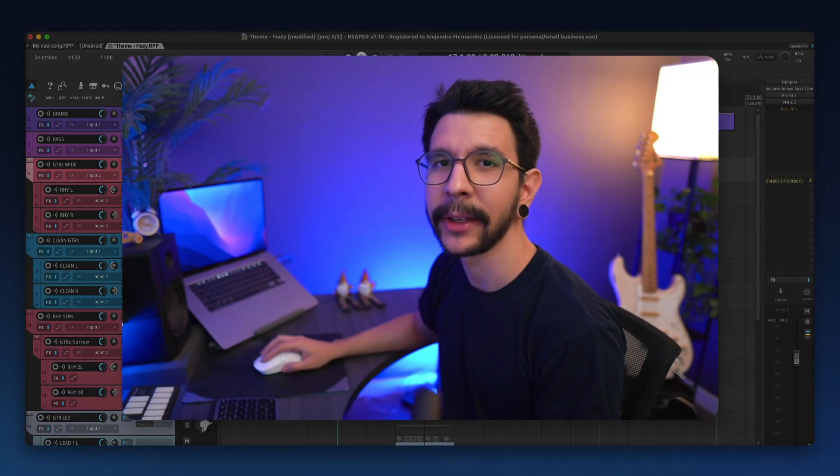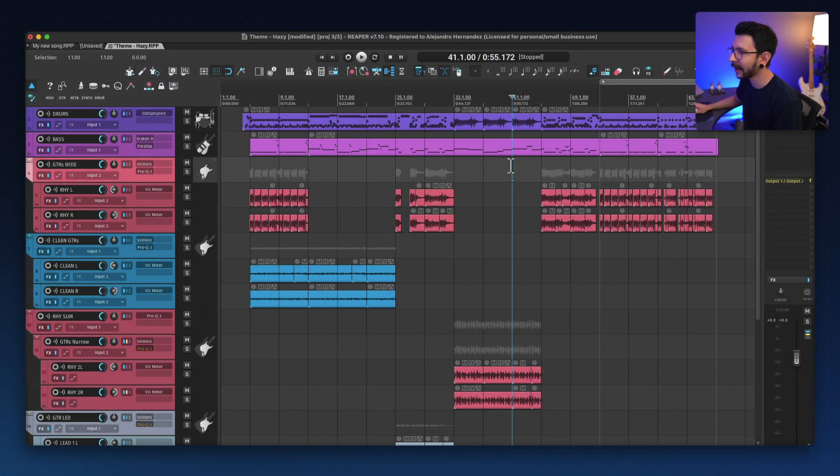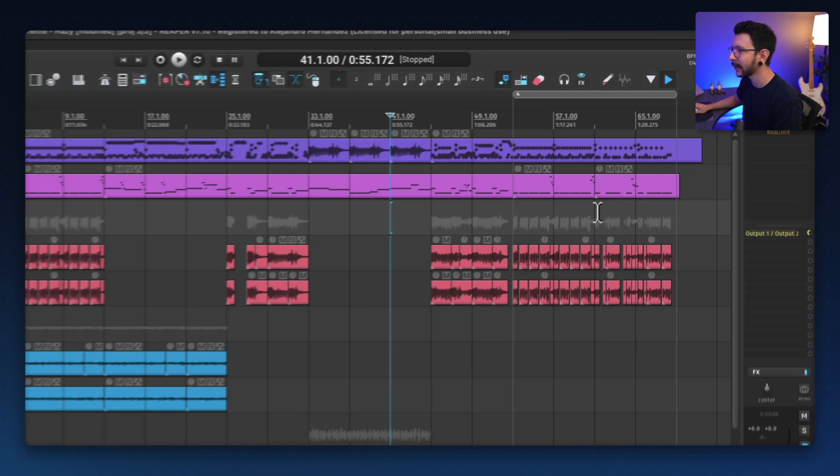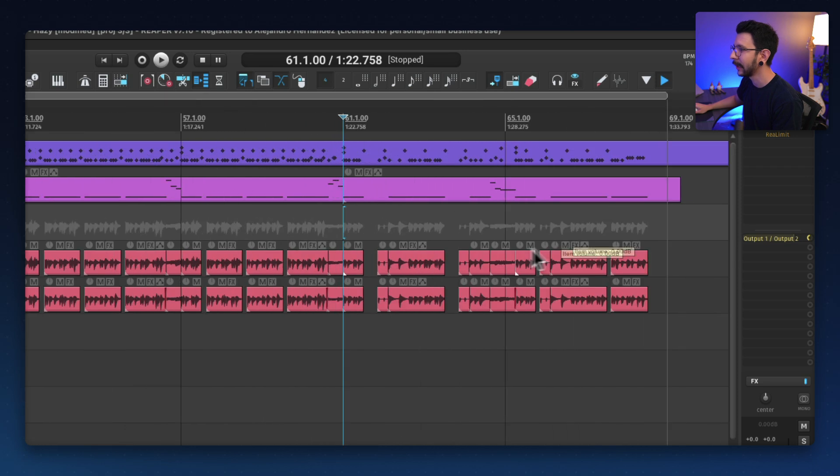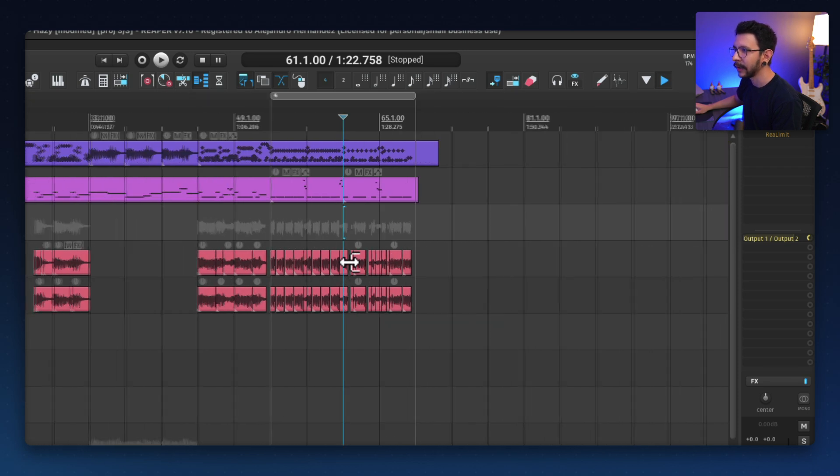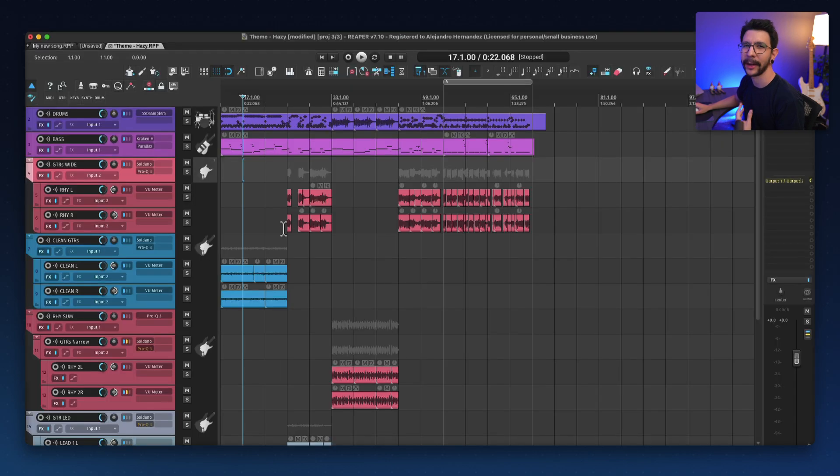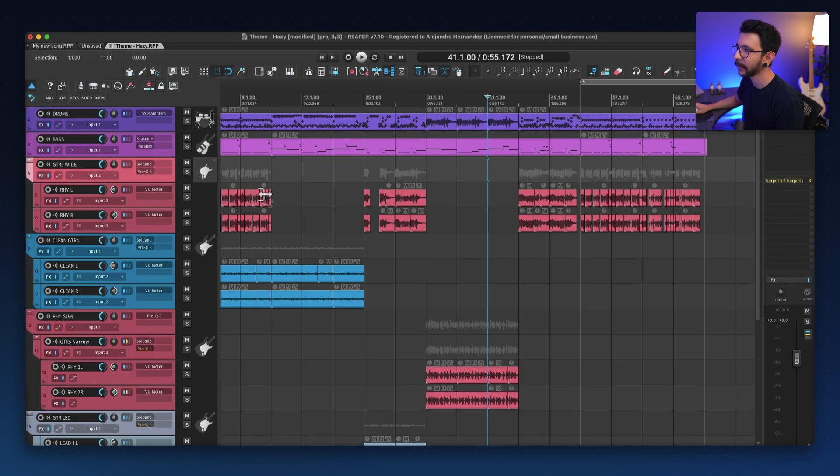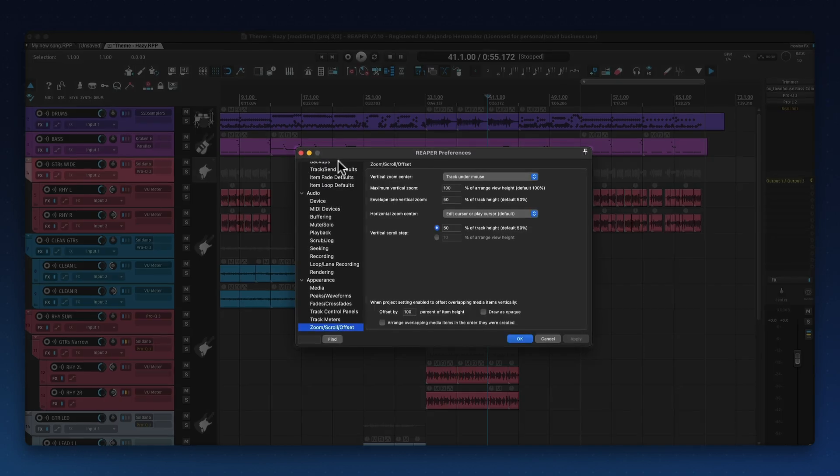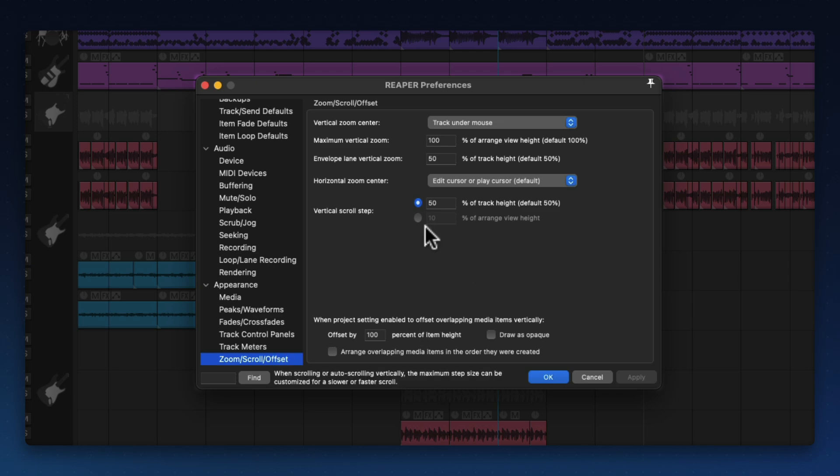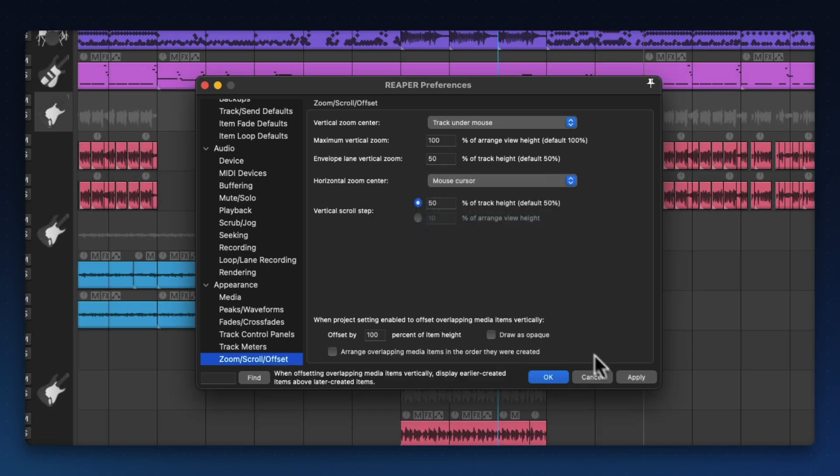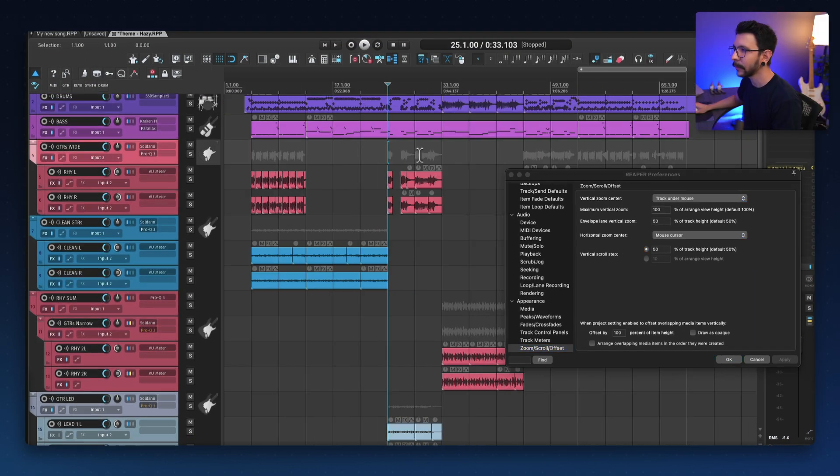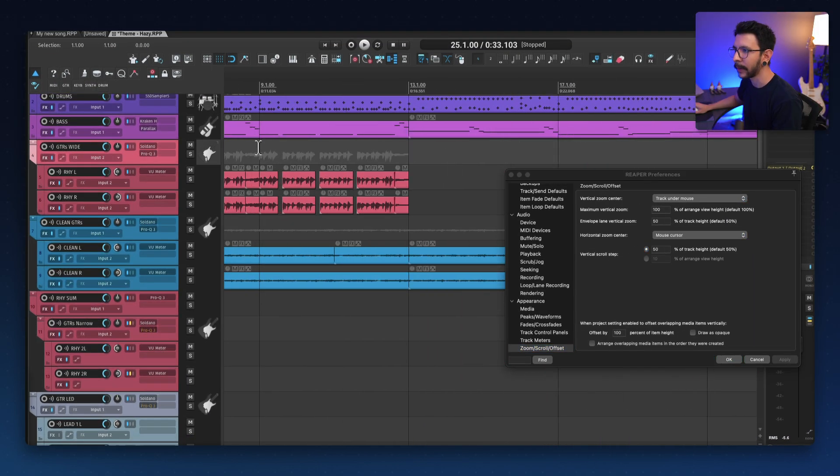Speaking of zooming in and out, by default, in Reaper, you have to place the Edit cursor wherever you want to center your zoom. So for example, if I want to center over here, I have to place the Edit cursor and start zooming in and out. Now, I prefer this to follow my mouse cursor instead. I find that it's a lot of steps having to click and then zoom to that position. I would much rather it follow my mouse cursor instead. And to change that, we go to preferences. And where it says zoom scroll offset, you can change the horizontal zoom center to follow your mouse cursor. We hit apply.